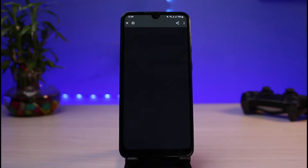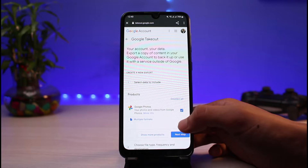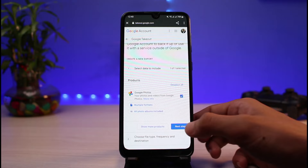Once we tap on the download button, we're going to be taken to a new page of Google Takeout. Scroll down and make sure to select 'Google Photos.' Once you select Google Photos, tap on the 'Next Step' button.